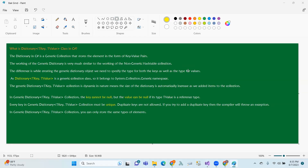Hi, hello. This is Generic Dictionary. First of all, Generic Dictionary is part of Generic Collections that stores elements in the form of key-value pairs. The key-value pair format is stored in the form of a dictionary.